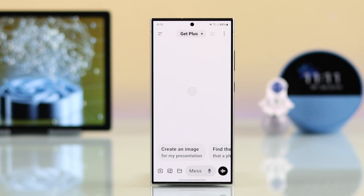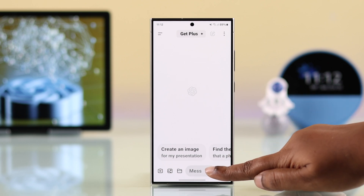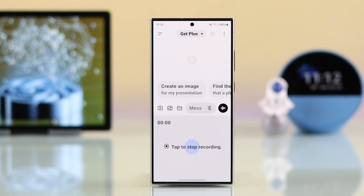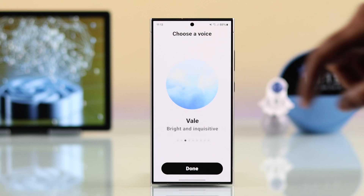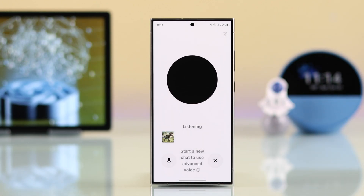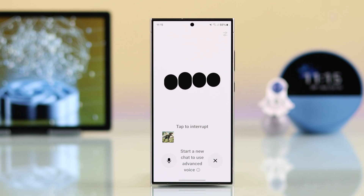Finally, to use the new voice-to-voice feature that you might have seen on reels, tap on the voice icon. Allow the permissions, then choose the type of voice you want to talk with, and then you can immediately start talking. For example: 'Hey, can you hear me? Tell me, should I go for a pizza or a burger?'